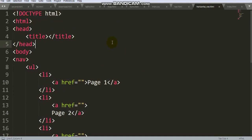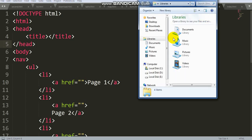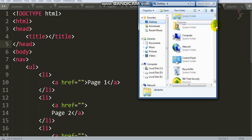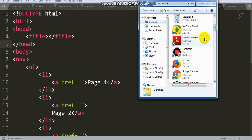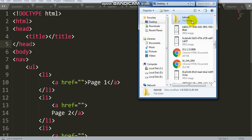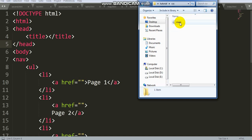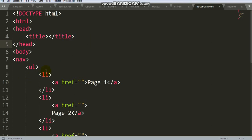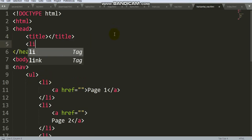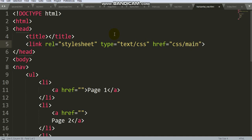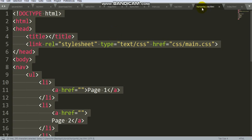My CSS file name is main.css. My CSS file is on desktop in the tutorial folder. In tutorial folder there's a CSS folder. Now link this file in HTML using link tag. Folder name, file name with extension dot CSS.